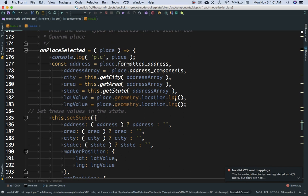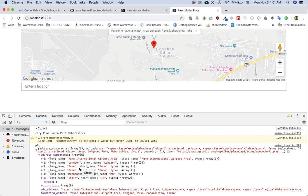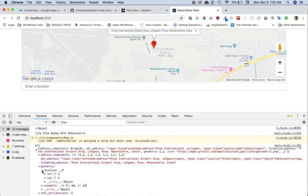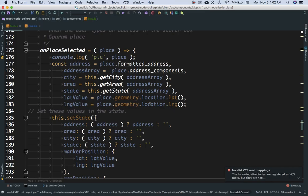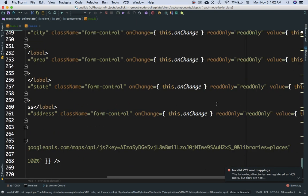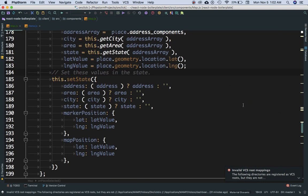In place.geometry.location.lat, we already have a function which gives us the latitude and longitude position as well. So not only do we have the address, we have city, state, area, and lat/long too. In the address components we have the entire address breakdown. In formatted address we have the full address string. In geometry.location we have lat and lng functions giving us the coordinates. Then we set the state with these values so the input elements, which have their values bound to this.state.city, area, state, and address, will automatically pick it up.